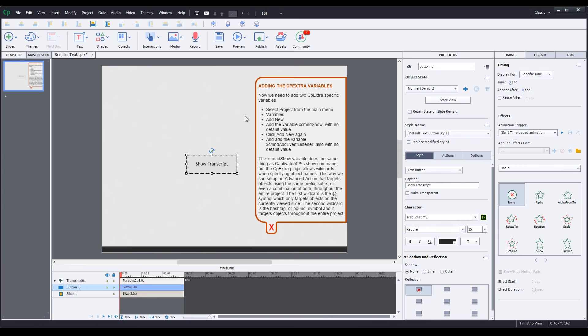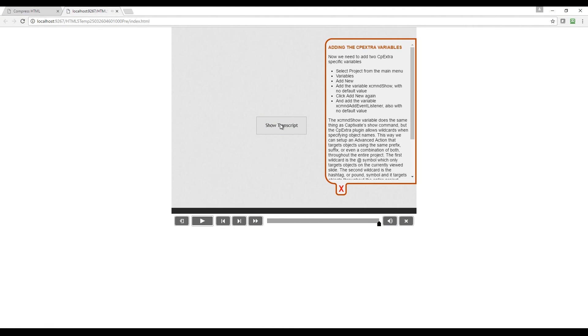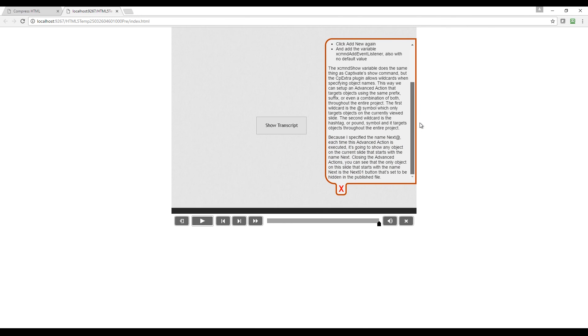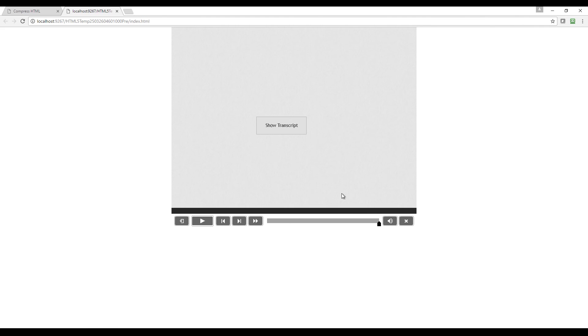Let's preview the project and see how this looks. Clicking the Show Transcript button shows the transcript. You can scroll the text. And clicking the Close button hides the transcript.